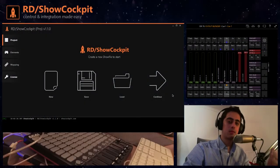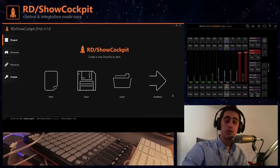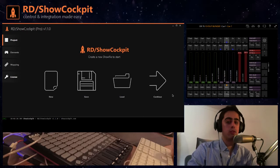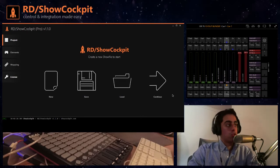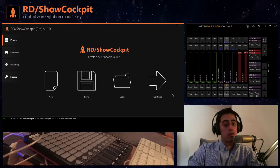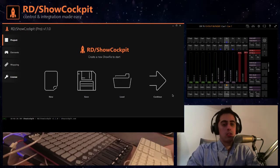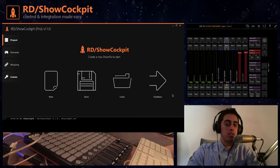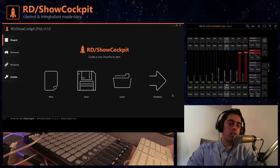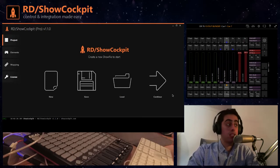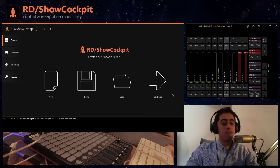Hello everyone, my name is Ricardo and today I will go through the ShowCockpit interface to show you how to configure it to control MPC by Martin Professional with the Akai APC Mini that I have here with me today.